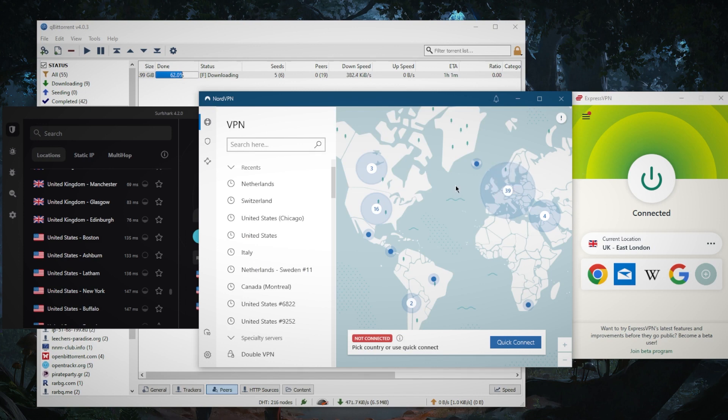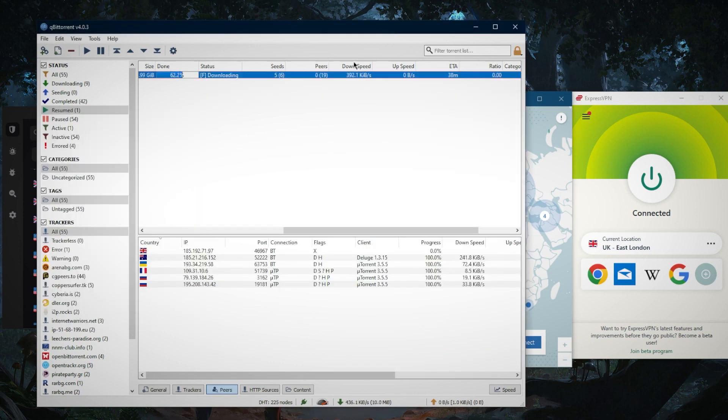You can pick and choose depending on your needs and particular situations since they all vary in budget and features. As you can tell here, I'm connected to the ExpressVPN UK server and I'm still able to download just fine.